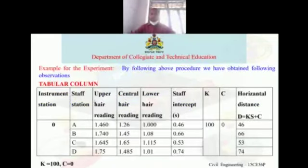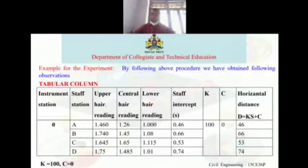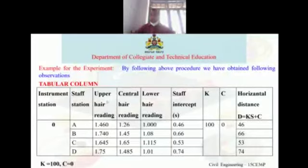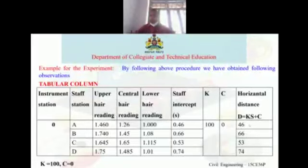From the procedural part, the instrument station is fixed at O. Different staff stations A, B, C, D are taken. Upper, central, and lower hair readings are recorded. The staff intercept S = upper hair reading − lower hair reading. With k = 100 and c = 0, the horizontal distance formula is D = kS + c. Substituting all values gives the horizontal distance for each station.